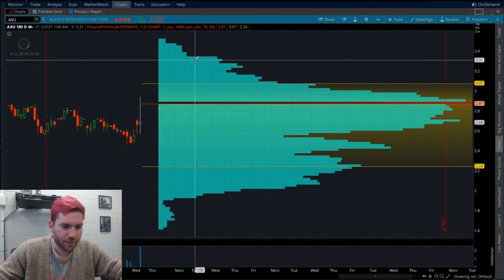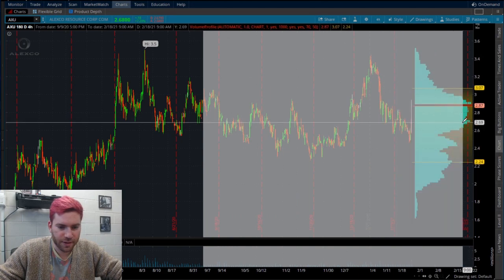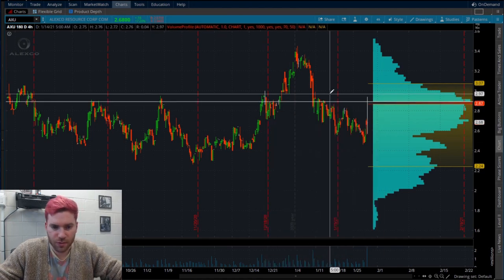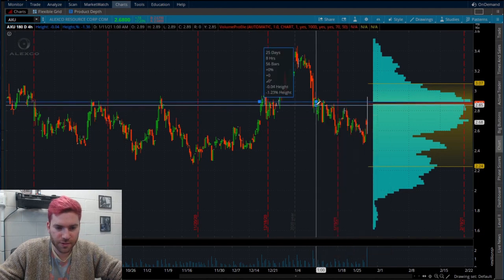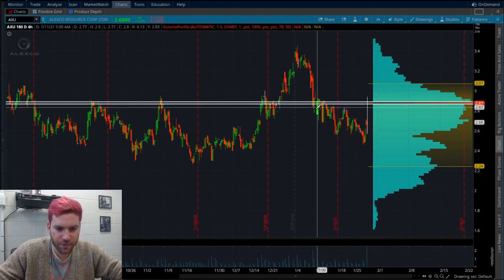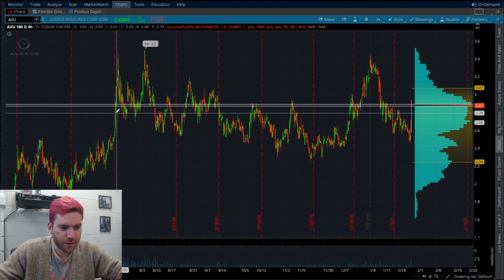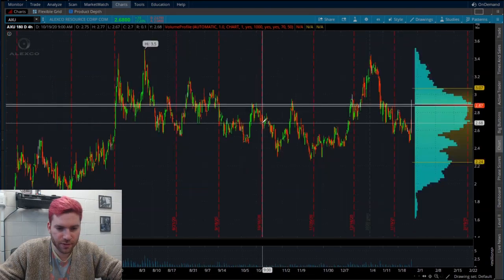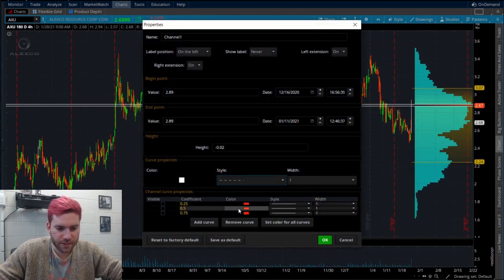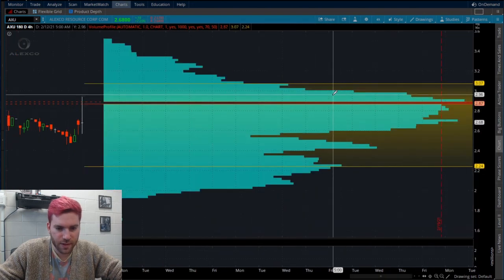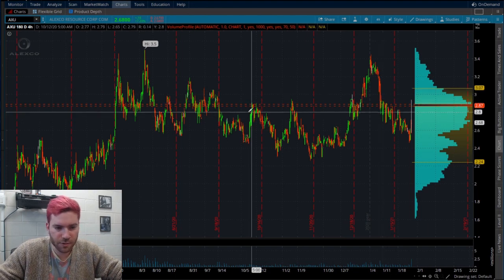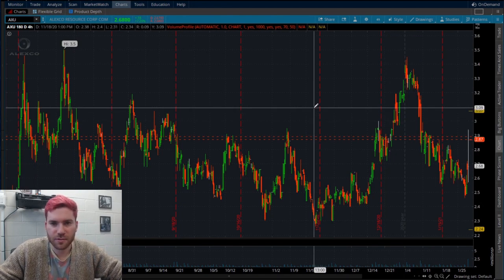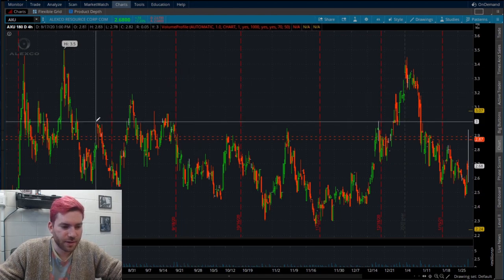So what I prefer doing when I have my volume profile up — I'm going to take my draw a trend line tool, extend right, extend left, so it always stays current. I'm going to right click, redraw channel, and get it right there. You see how it's perfectly lined up with our POC? On this time frame, we can now assume the price point from $2.87 to $2.89 — in these two cents, the most volume is going to occur. I make it dashed and red so I don't get confused.